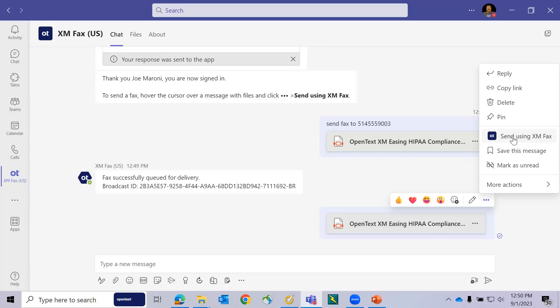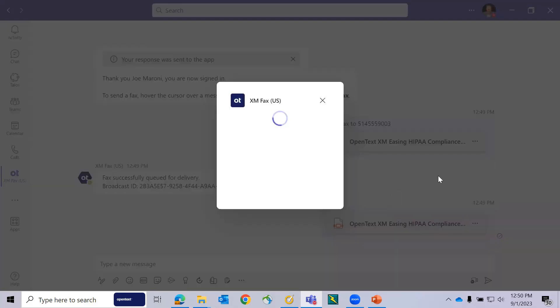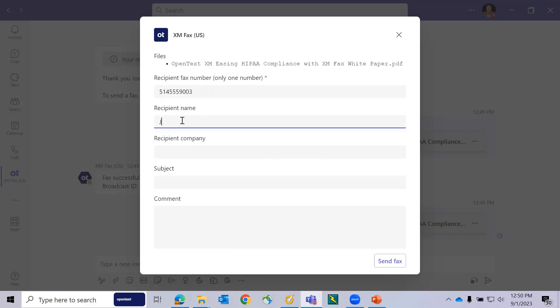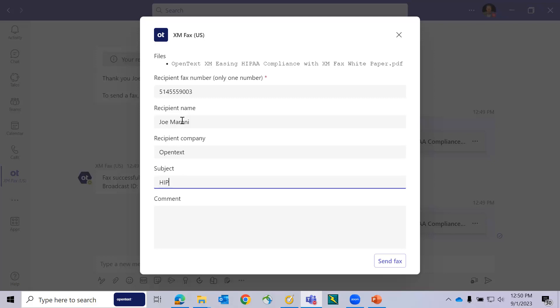When I press the send using XMFAX button, this creates a web form where I can add additional information related to my fax. For example, I can again type in my fax number. I can type in a recipient name, open text for a company name, and a subject line, HIPAA white paper. And then I can choose to send that fax. This information will automatically populate the default cover sheet assigned to the user sending the fax.